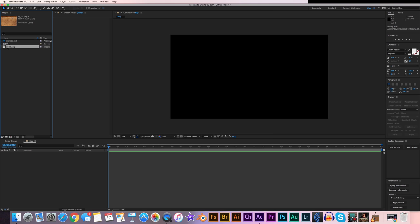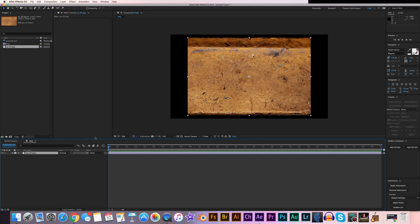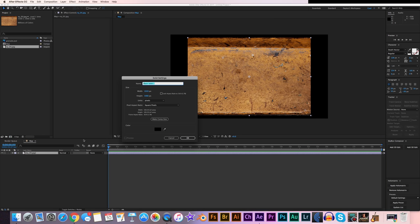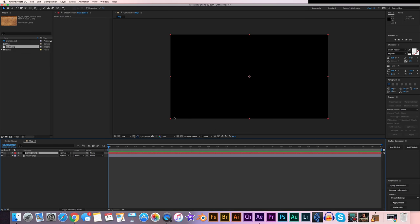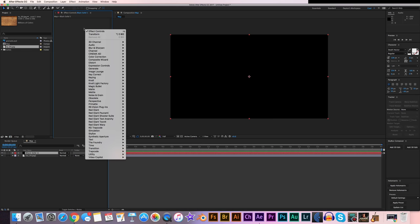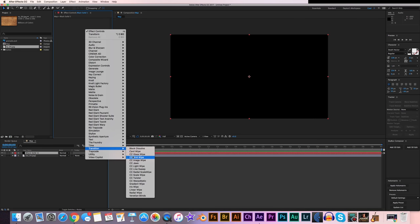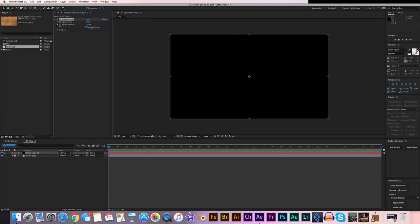Drop that texture from Video Copilot into our comp, and create a new solid — Command-Y or Control-Y on Windows — and hit OK. Right-click in the effect controls, go down to Transition, and apply CC Image Wipe. Go to the Gradient, set it to Layer, select our texture, and turn on Inverse Gradient. Turn the Blur up to 2, and the Border Softness up to 12 — that takes a little bit of detail out of our texture, which is what we want later in the tutorial.